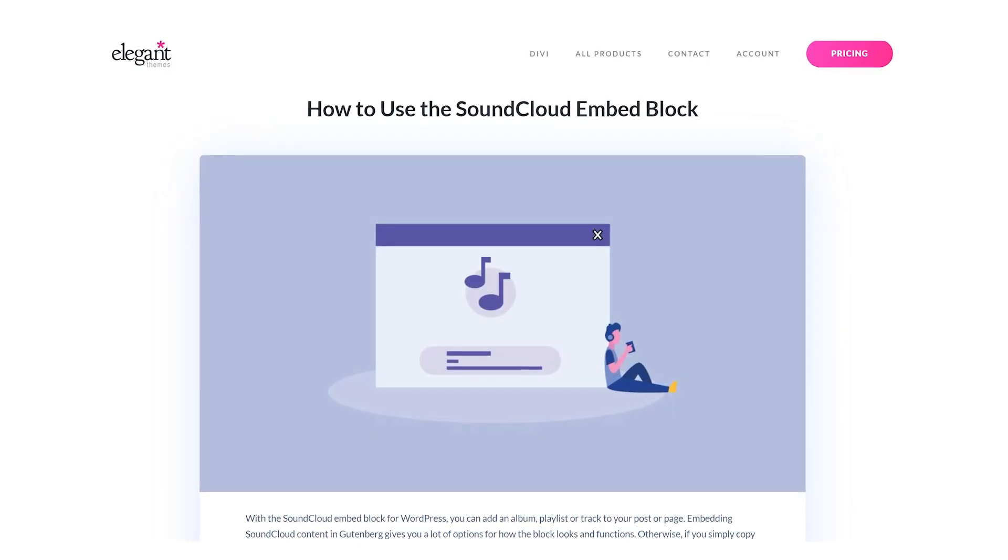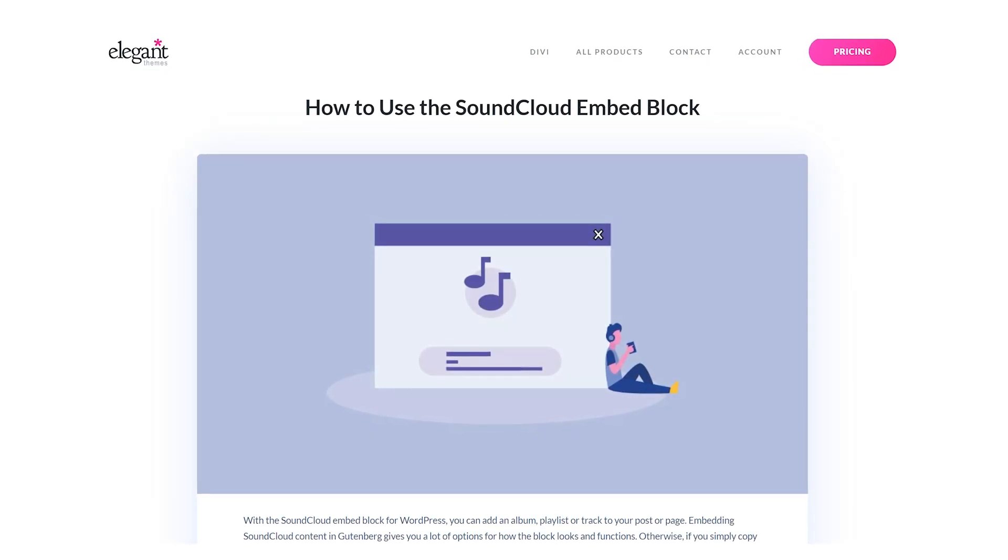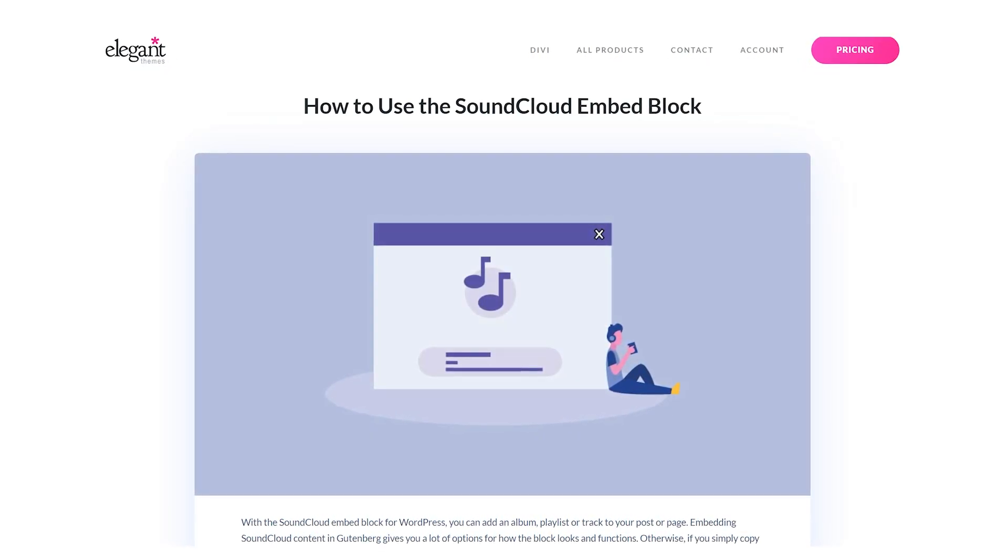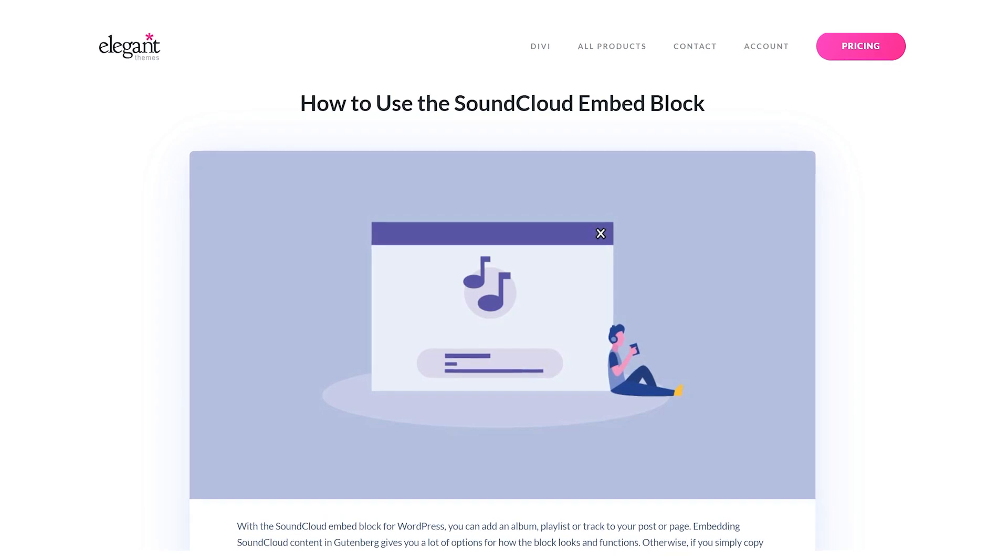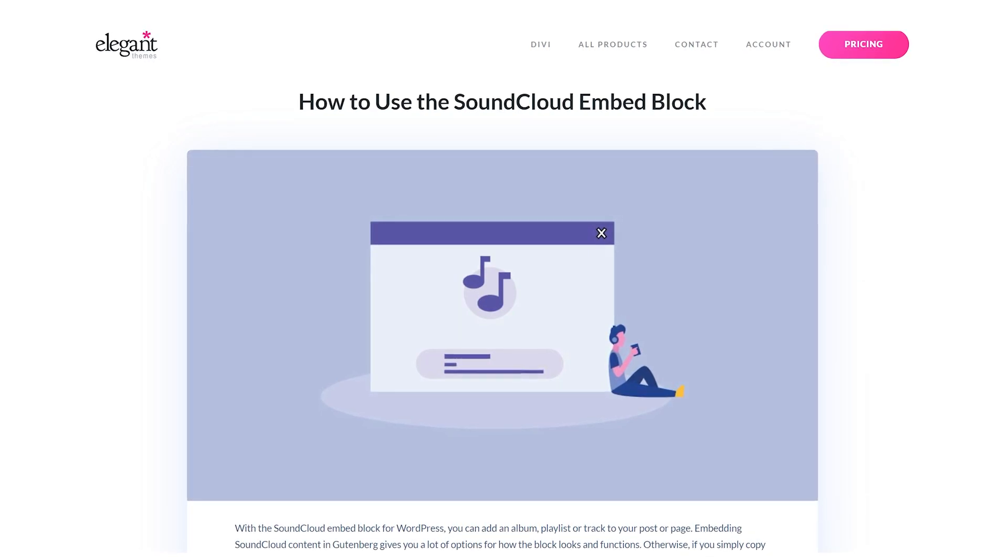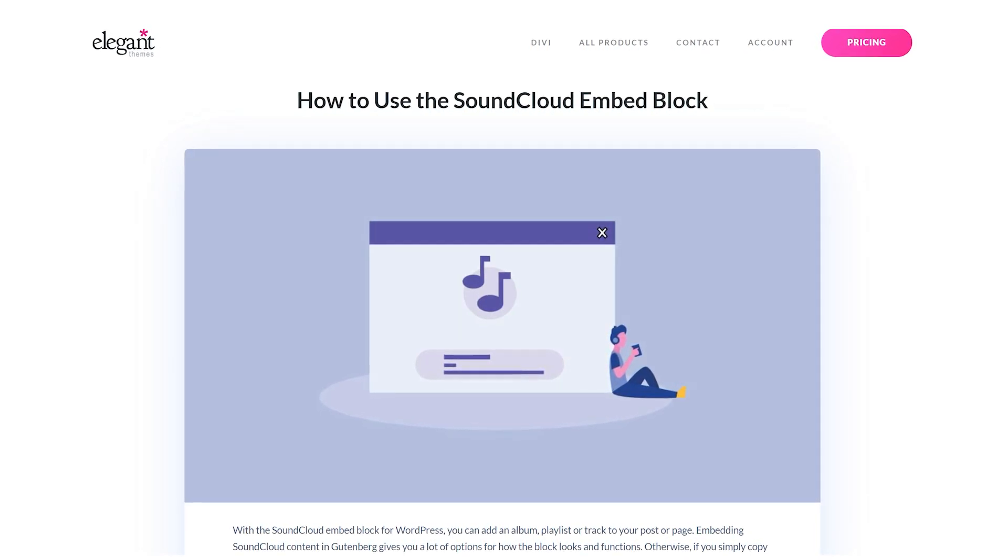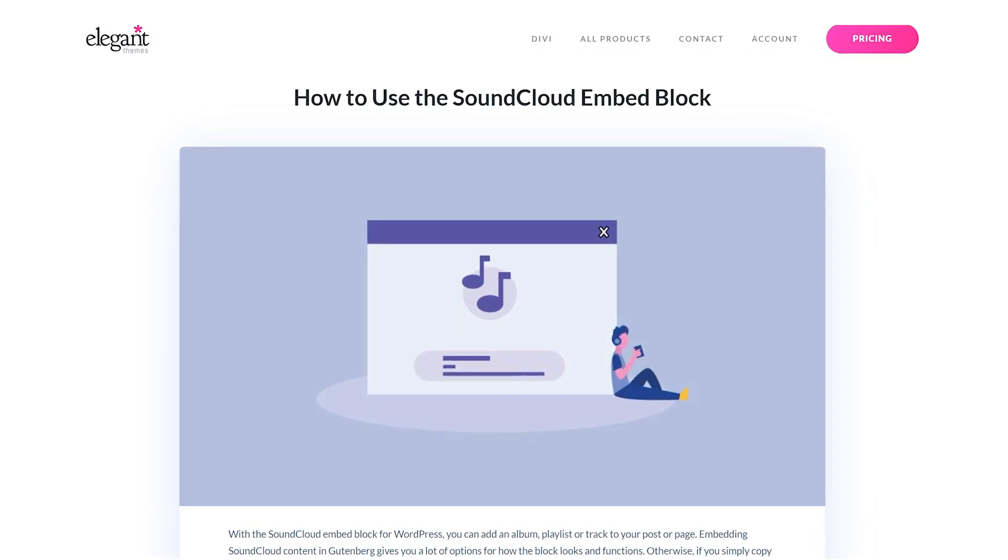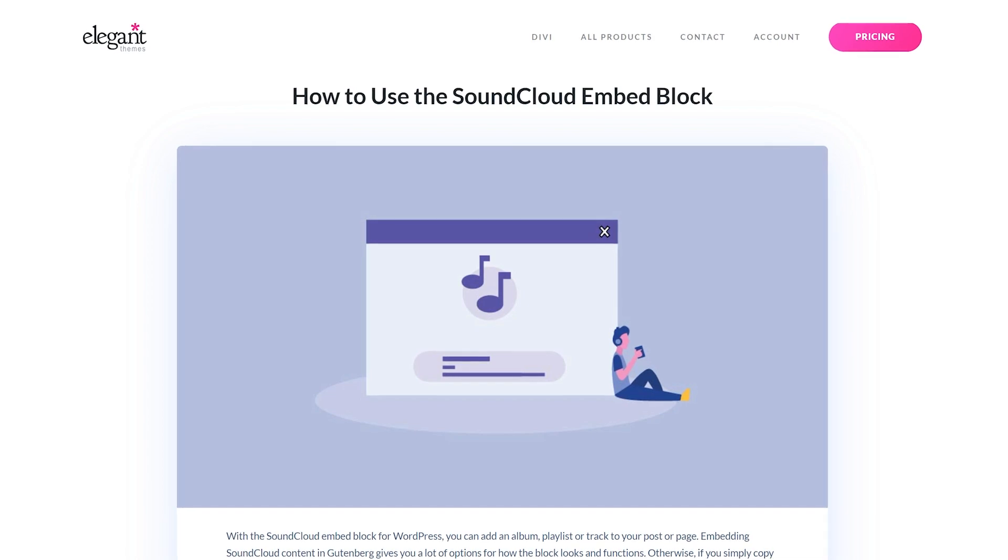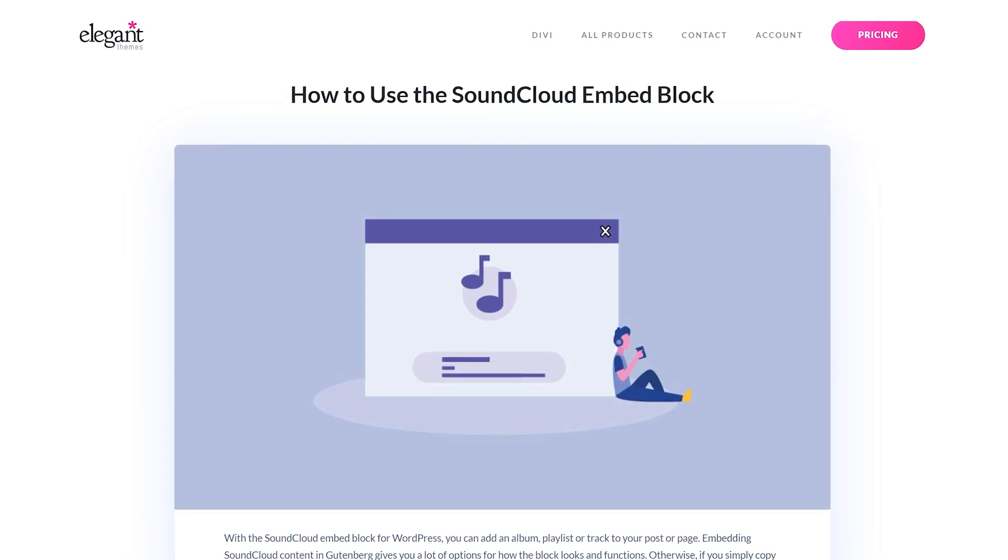With the SoundCloud embed block for WordPress, you can add an album, playlist, or track to your post or page. Embedding SoundCloud content in Gutenberg gives you a lot of options for how the block looks and functions.